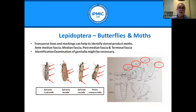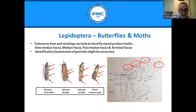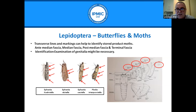For stored product moths, transverse lines and markings are useful identification features. These include the antemedian fascia, median fascia, postmedian fascia, and terminal fascia. Looking at Ephestia moths and the Indian meal moth, there is consistency in the presence or absence of these transverse lines. Even on badly damaged samples that have lost their scales, some markings can still be determined. Ephestia kuehniella can be particularly drab, and in difficult cases closer analysis or genitalia examination may be required.